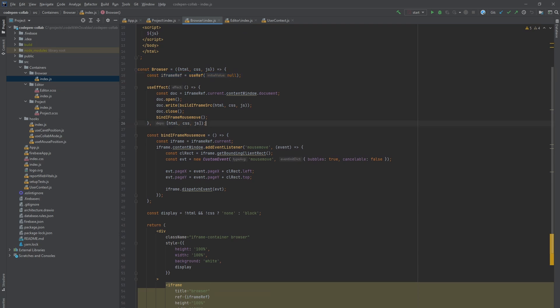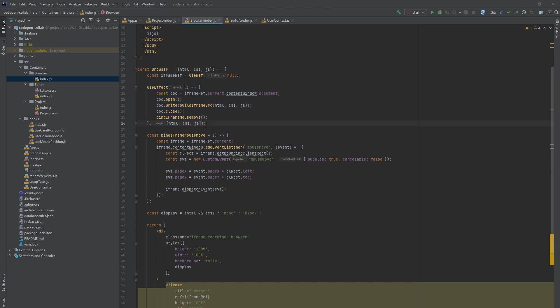Whenever HTML, CSS or JavaScript code has been changed, this useEffect hook will be called. Firstly, it takes content window document values from iframe ref. Secondly, we use document.open method which clears the current content and opens the document for writing.